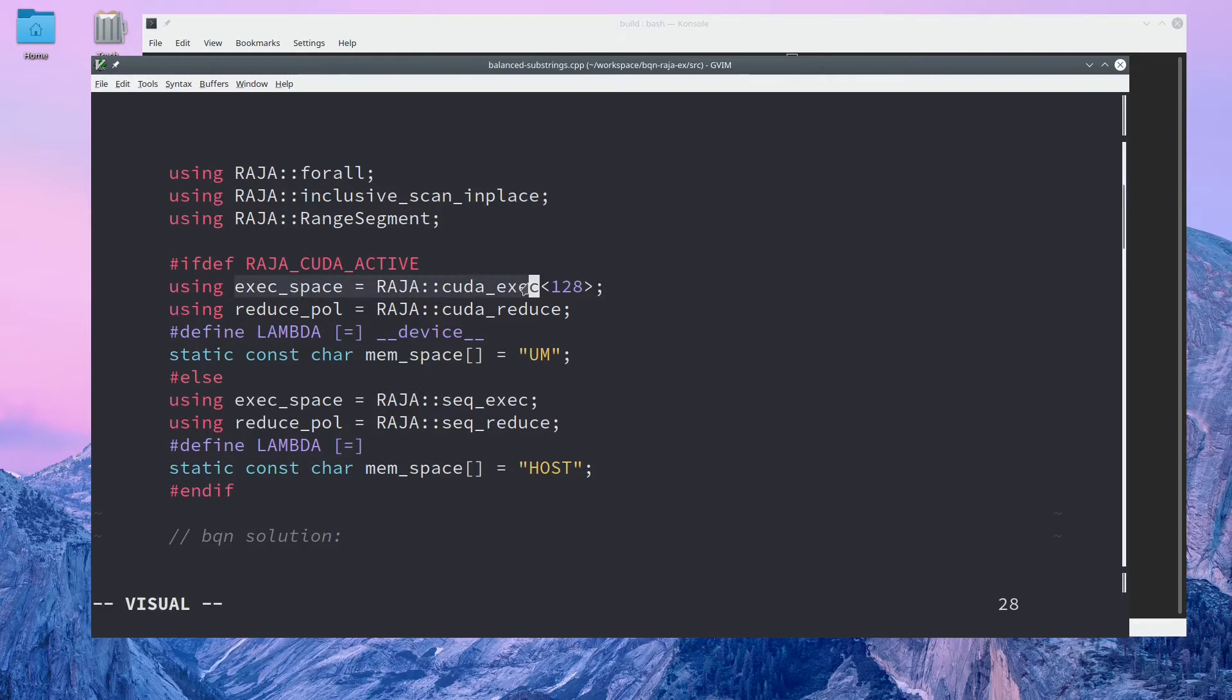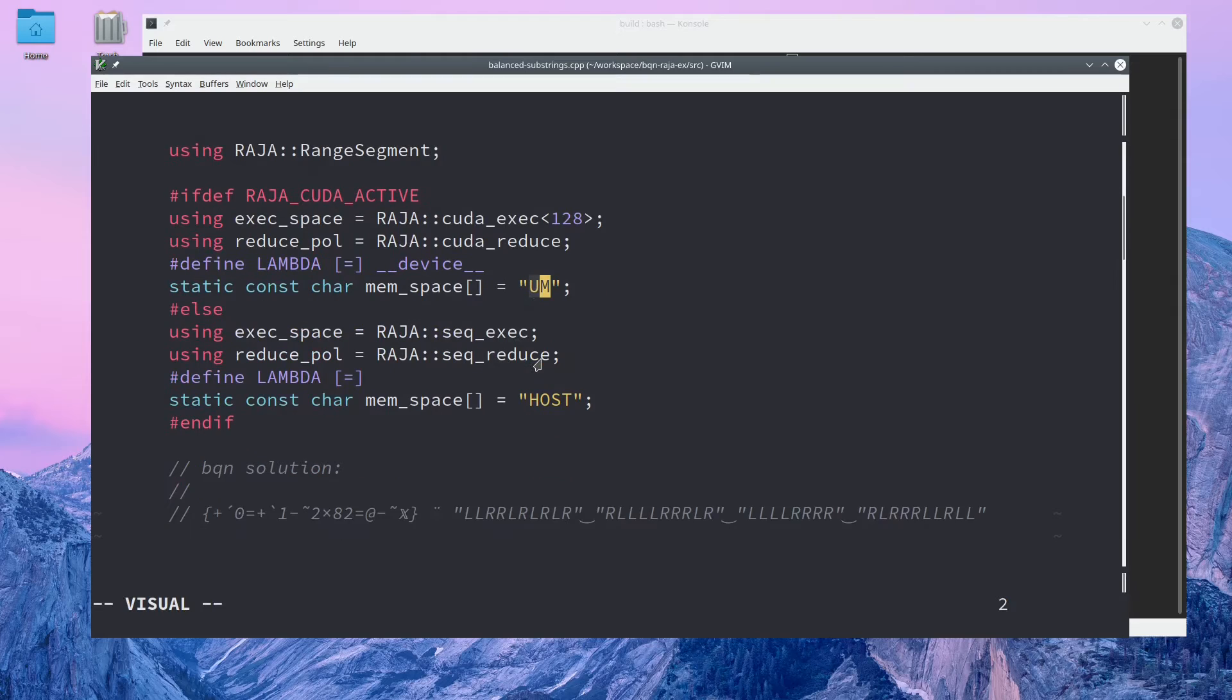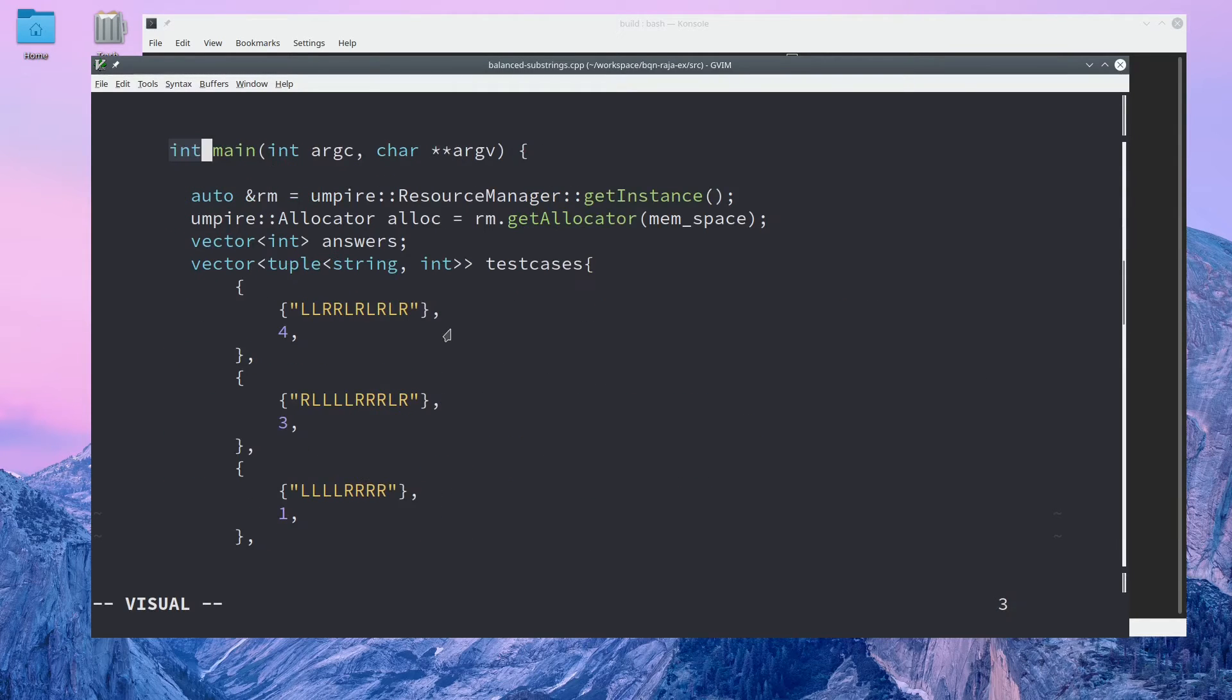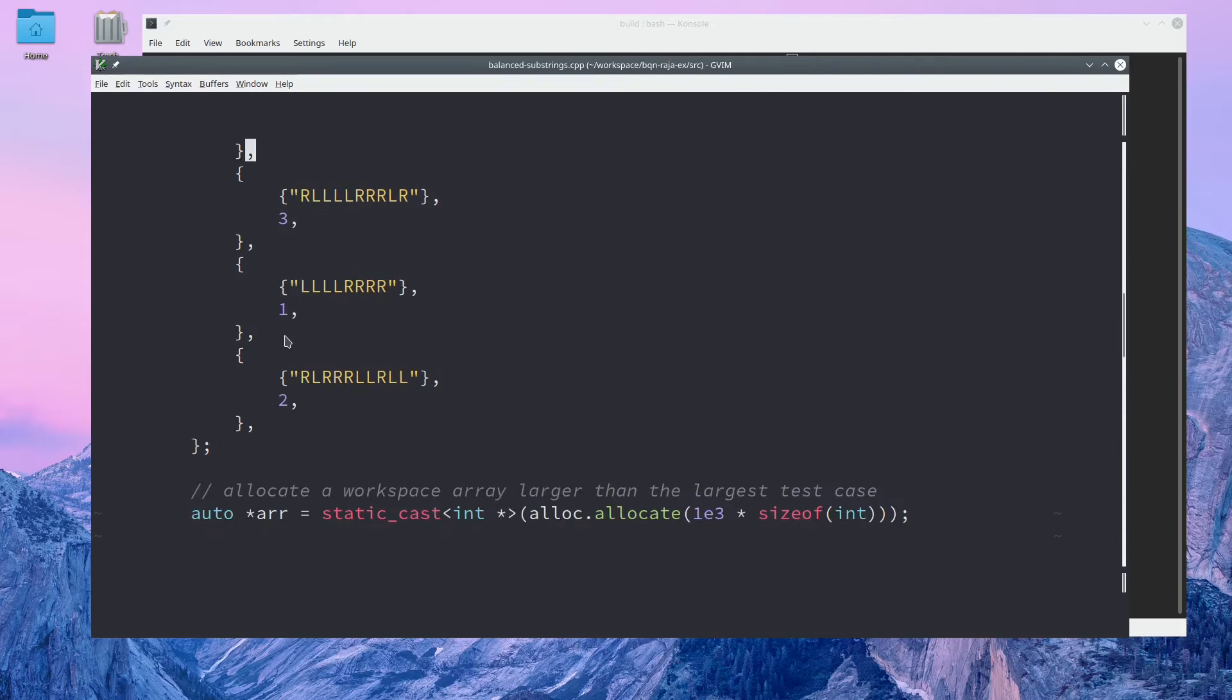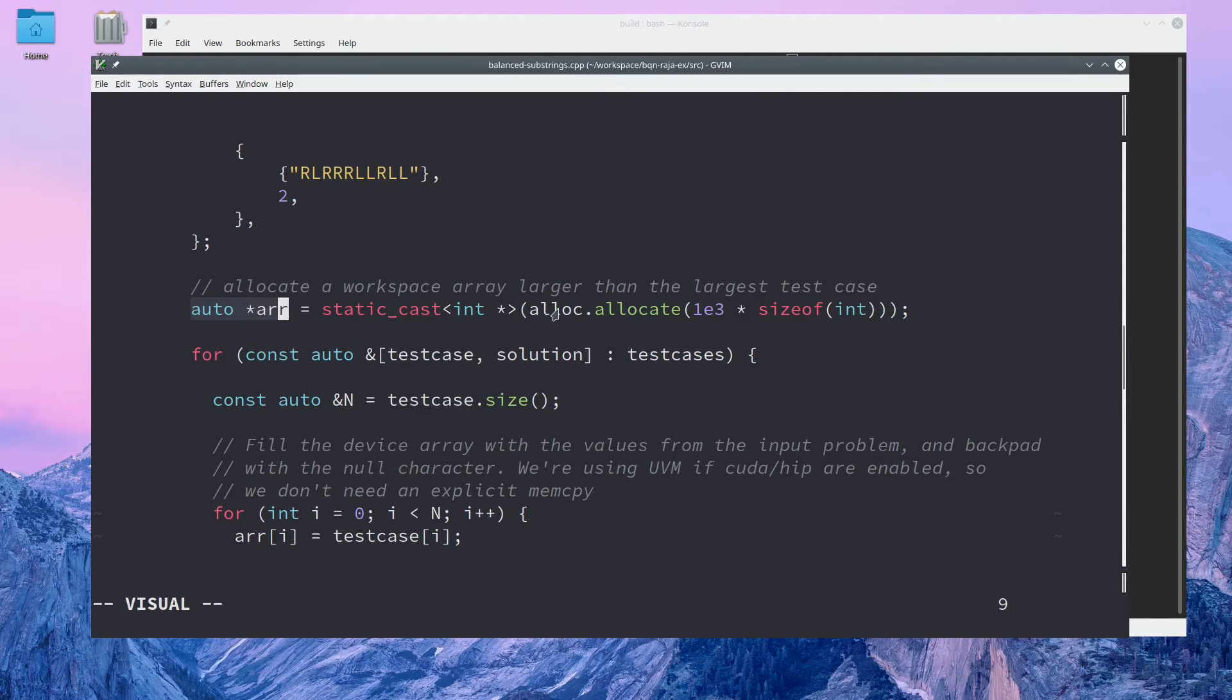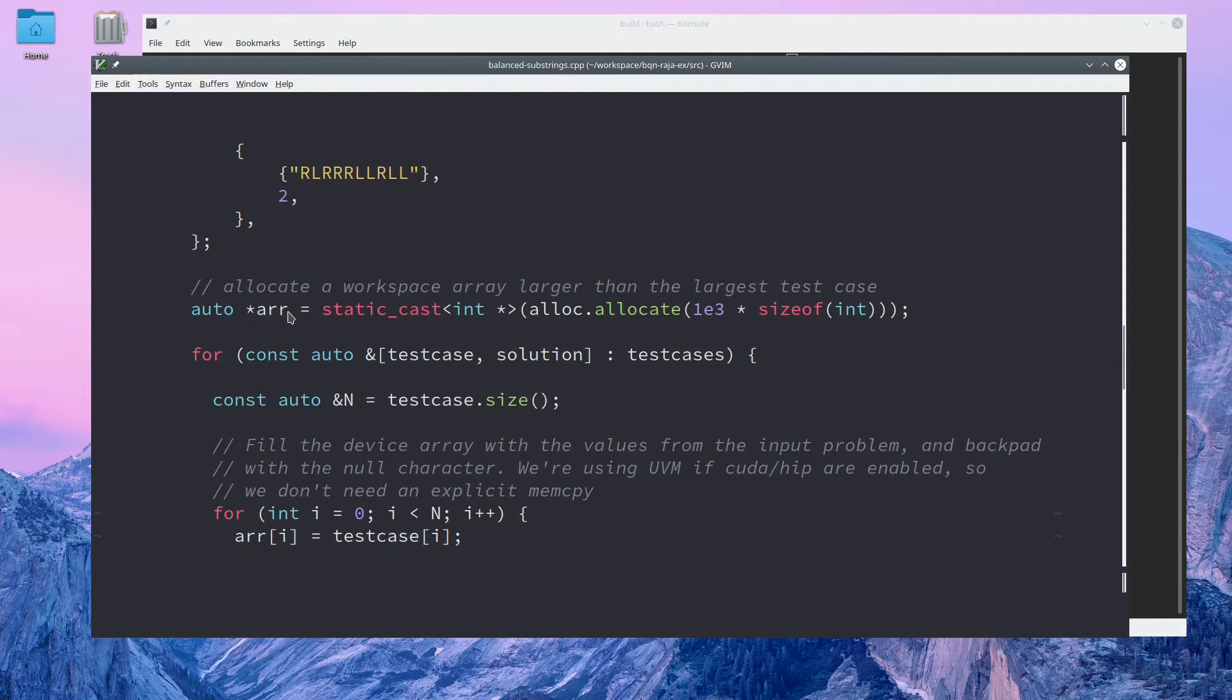Here I have some using statements, which we can gloss over for the time being. These really determine where the kernels will be executed and where the memory will be allocated. Here's the BQN solution. Here I have the test cases in a vector of tuples, which describe the problem as a string and the expected answer. Down here, this workspace array will live on the device. We're using unified virtual memory, so we can write to this on the host and access it on the device.